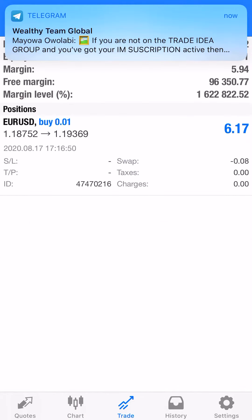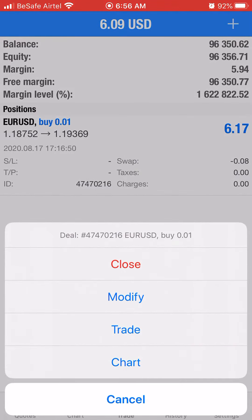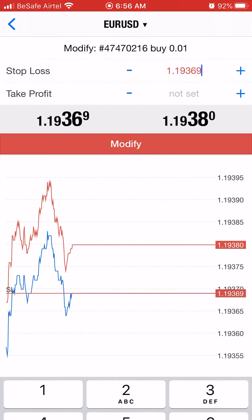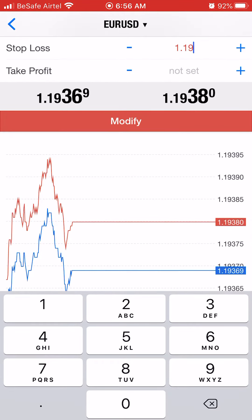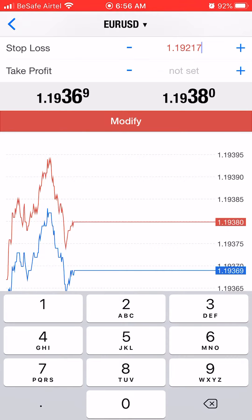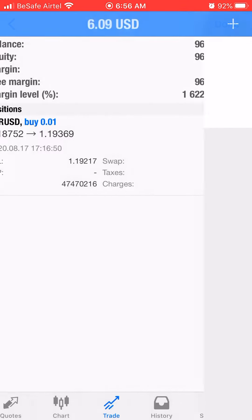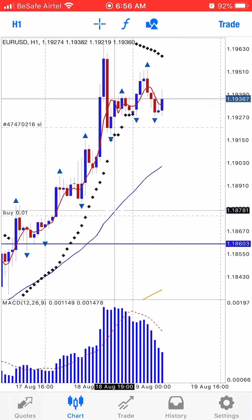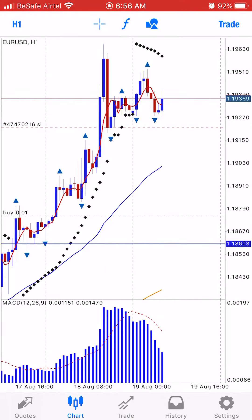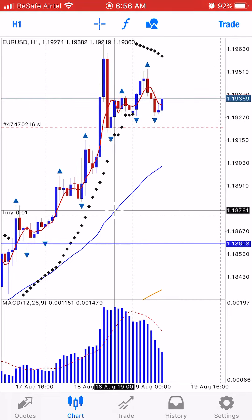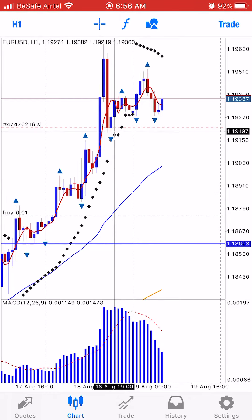What I do is go to the trade, modify it, and change my stop loss to 1.19217. I click modify — you can see it now. My stop loss is now at 1.19217.